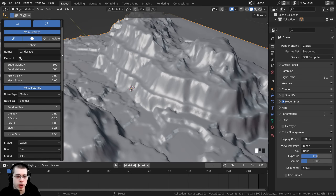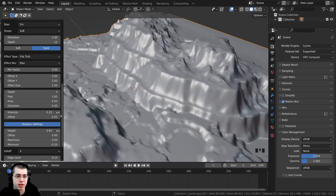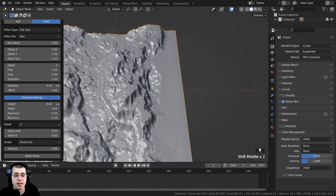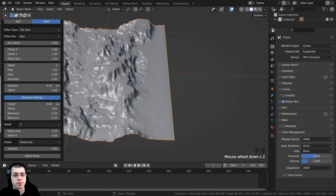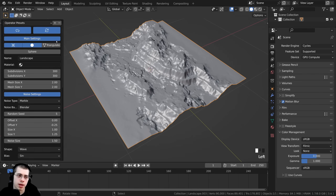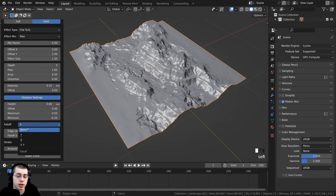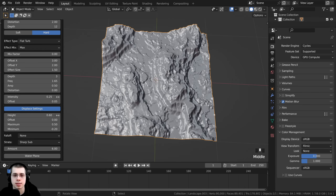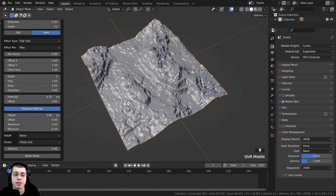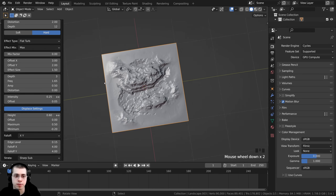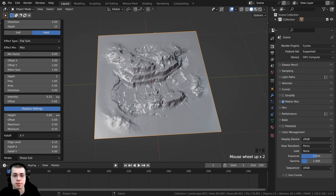Scrolling down to the bottom of the settings, there's a fall off setting which makes the edges of the landscape become flat. Right now the fall off is set to X because we're using the Canyon preset. I can change this to None so there's no fall off and the entire landscape has the bumpy environment. But I want fall off around the entire landscape, so I'll change the fall off to X and Y, making the environment flat on all edges.